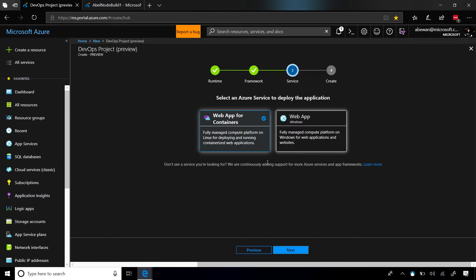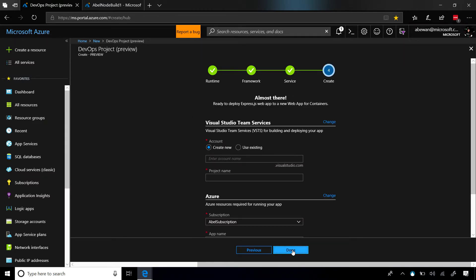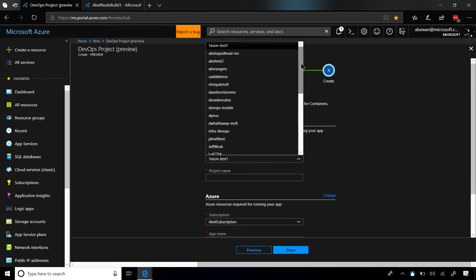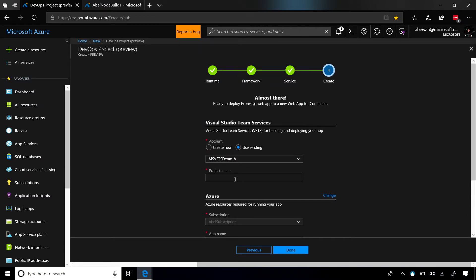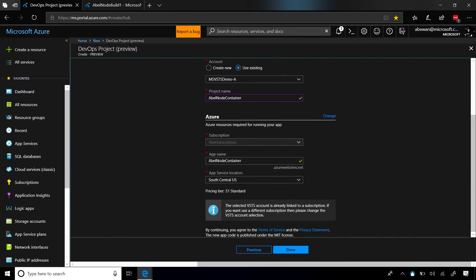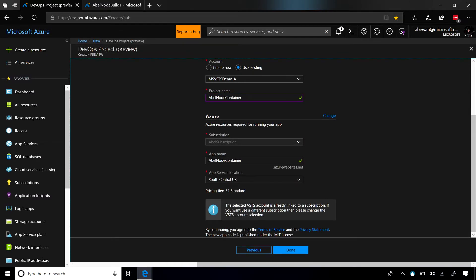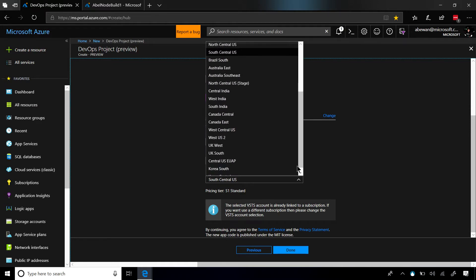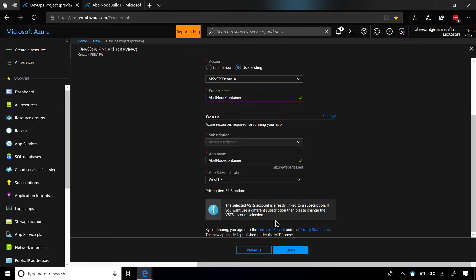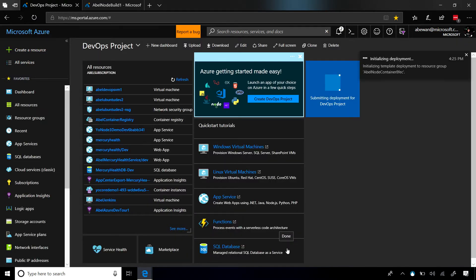And now, we'll choose web app for containers. Click on next, and it's going to ask us, what instance of Visual Studio Team Services do you want to use? We can create a brand new one from here, or we can use an existing one. I'm going to go ahead and choose my demo account. Here's my demo account, and let's give this project a name. We'll call this AbleNodeContainer, and we need to choose where we're going to deploy this. Since I live in Seattle, I'm going to choose the West Coast. I'll click on Done, and bam, that is all I need to do.